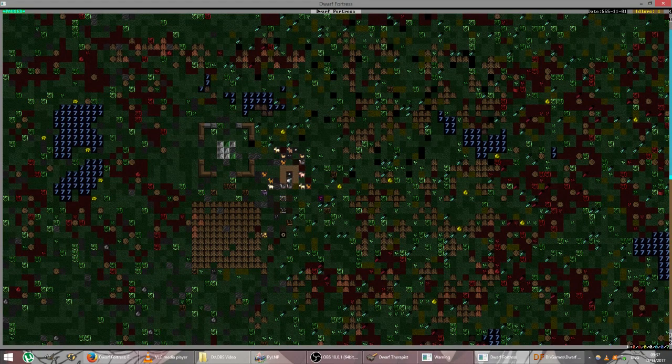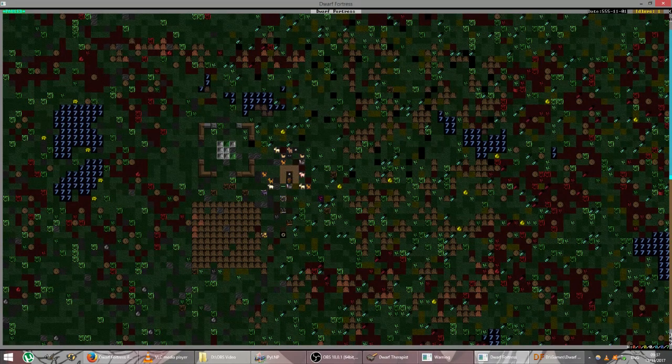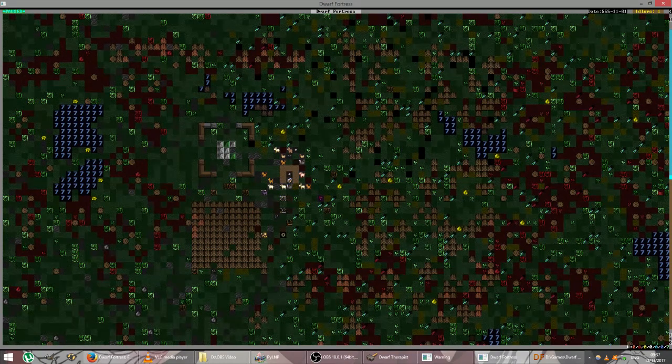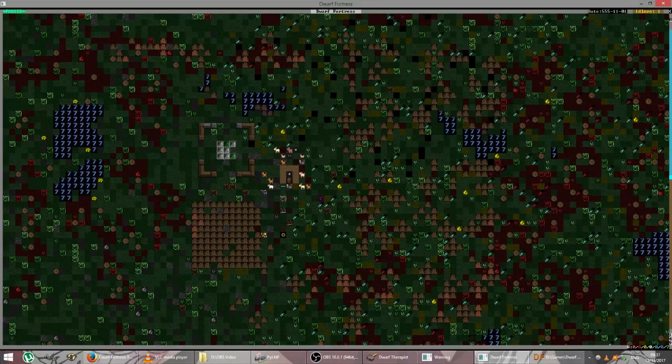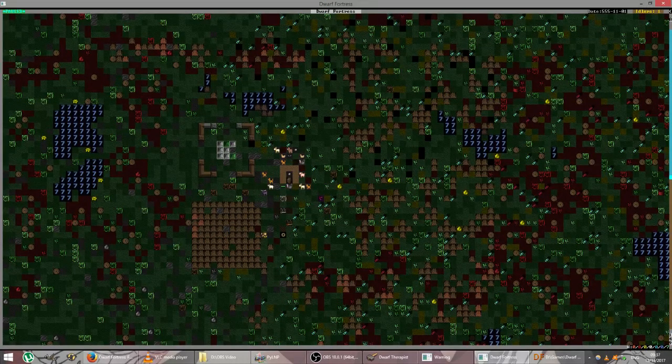Welcome to Dwarf Fortress. My name's Matt and this is my let's play the Fortress Banner Helms which we just started last time and got to a kind of self-sustaining fortress.